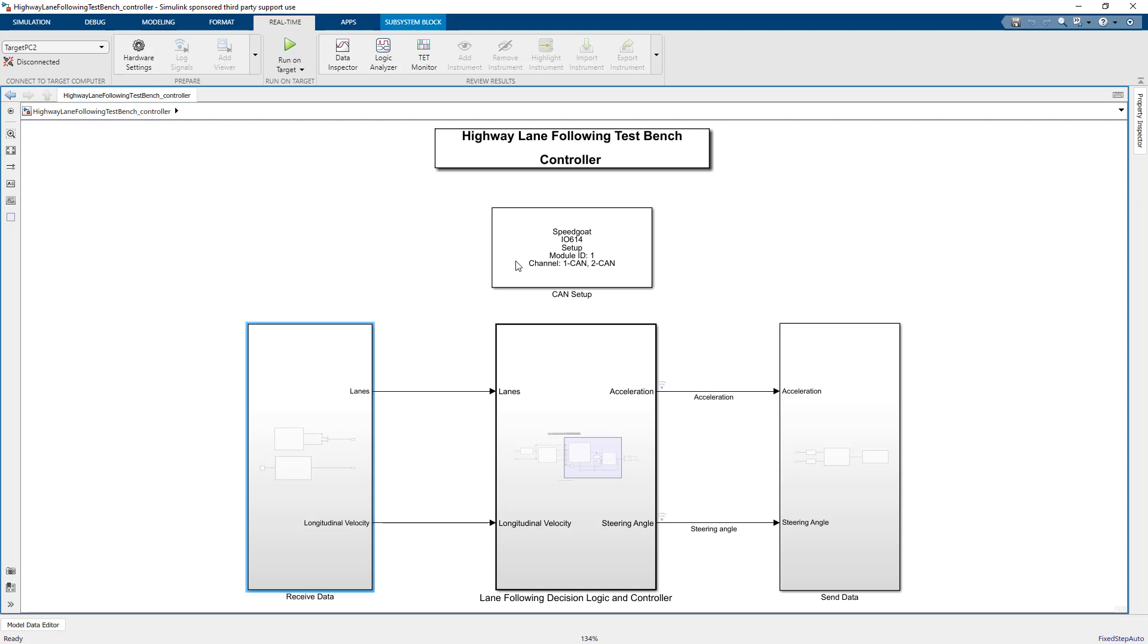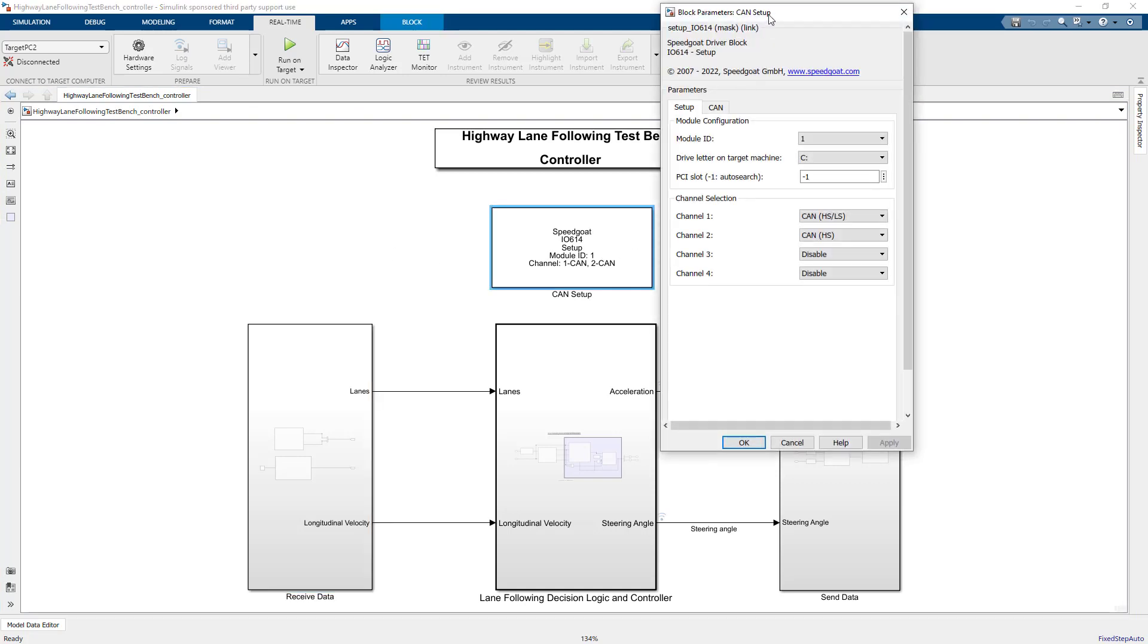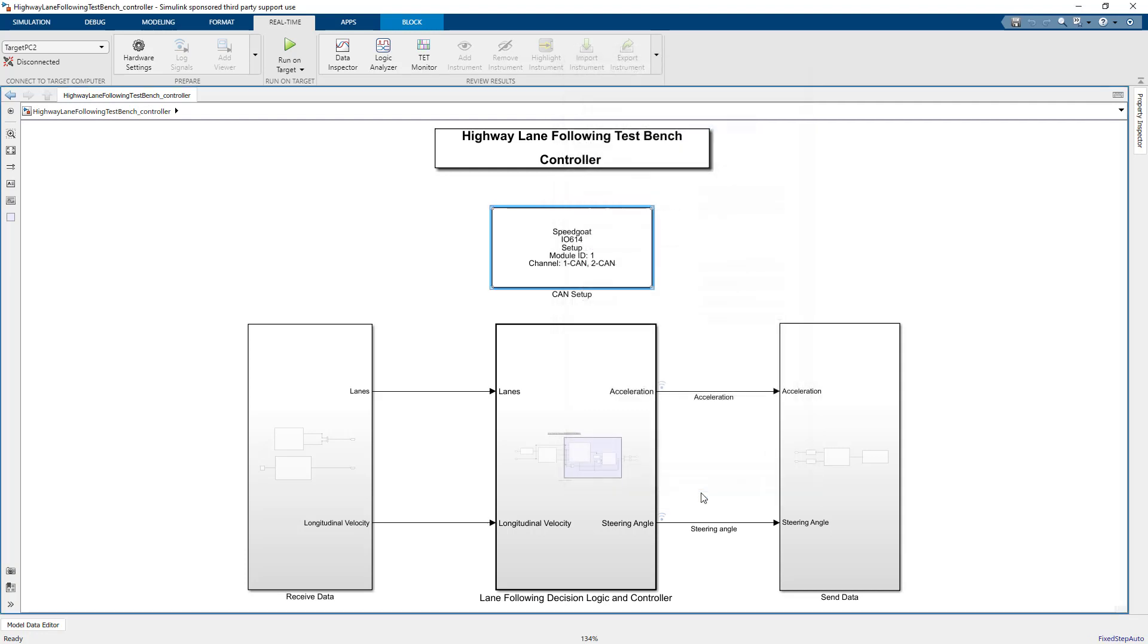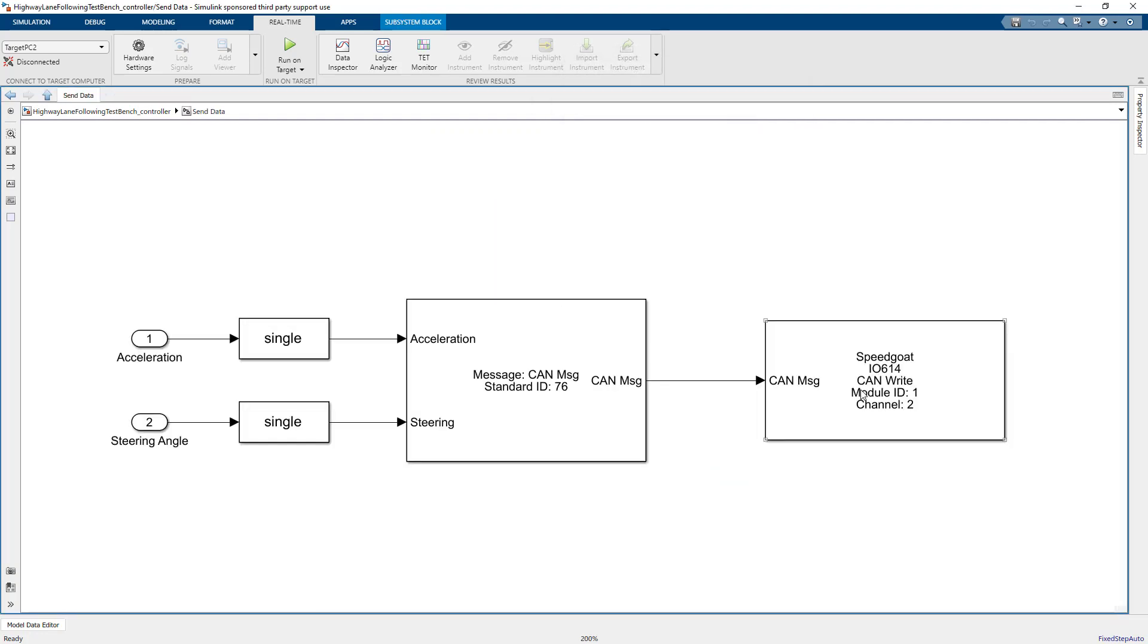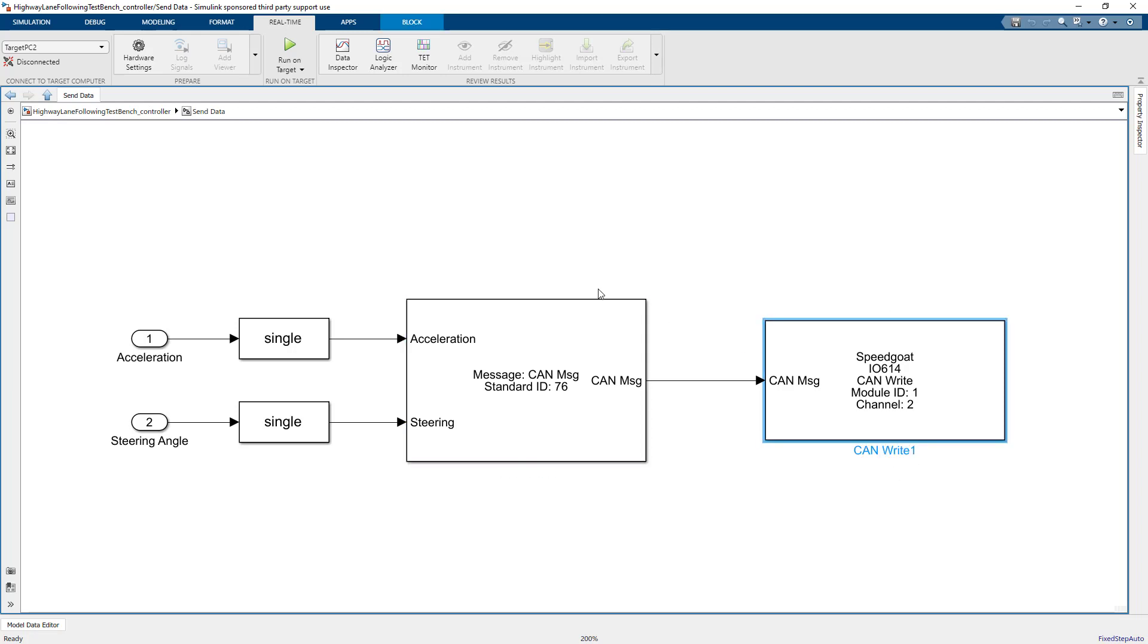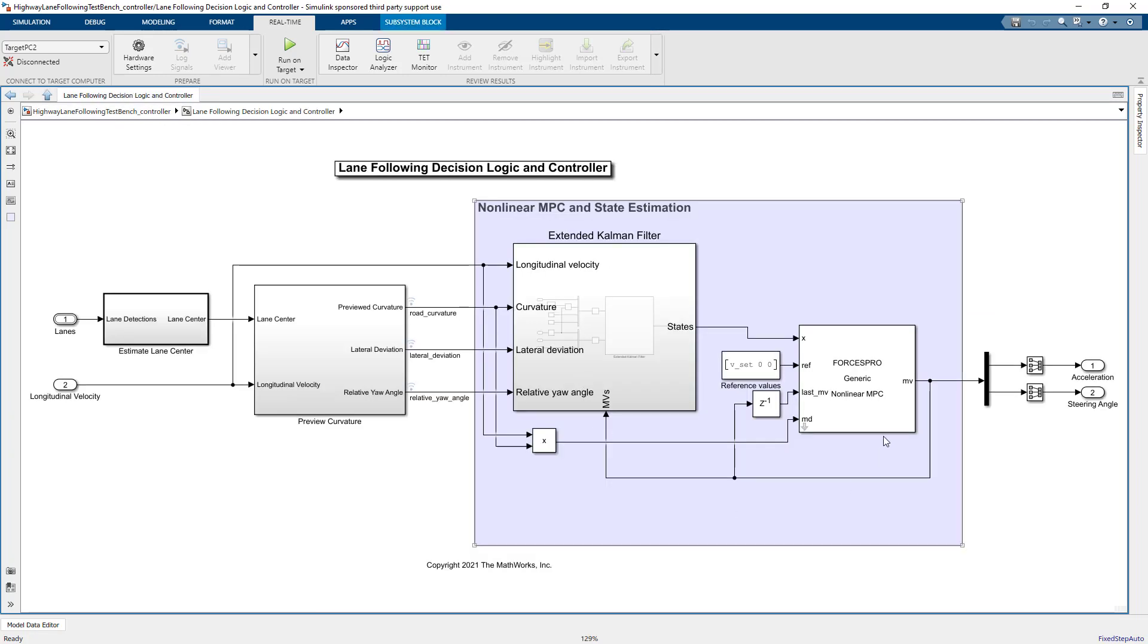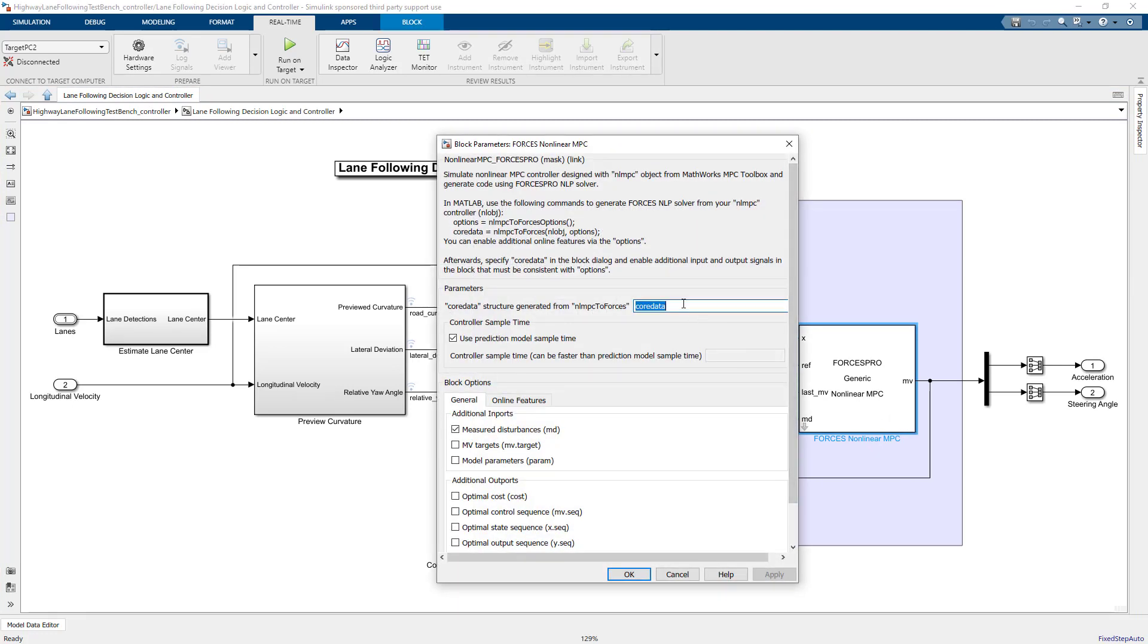With the setup block, we can configure the channels and board rates of the module. The acceleration and steering commands need to be sent out to the vehicle dynamics model, so these will also use the automotive CAN bus. We pack the data and then send them using the CAN write block. The ForcesPro nonlinear MPC block still uses the same data structure we created in the previous video for the control algorithm.